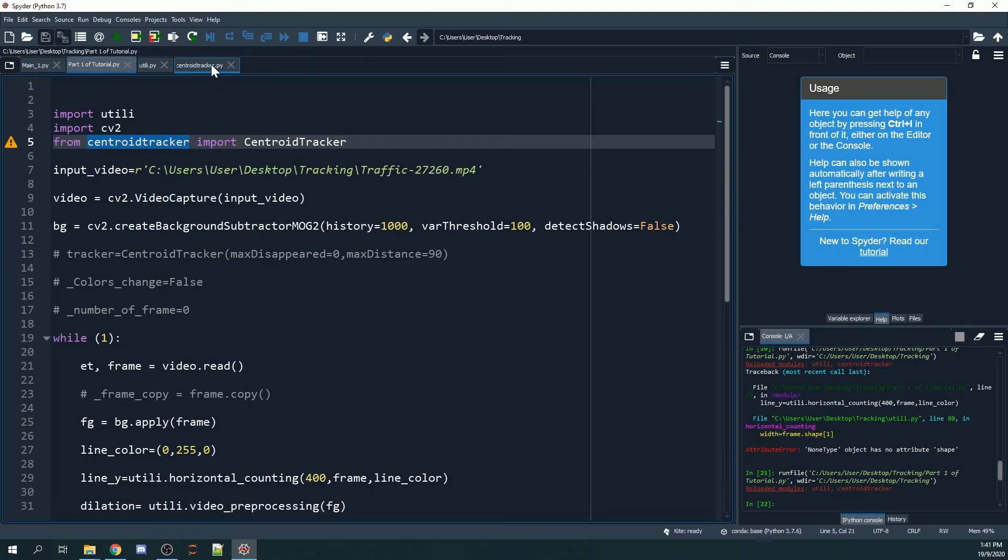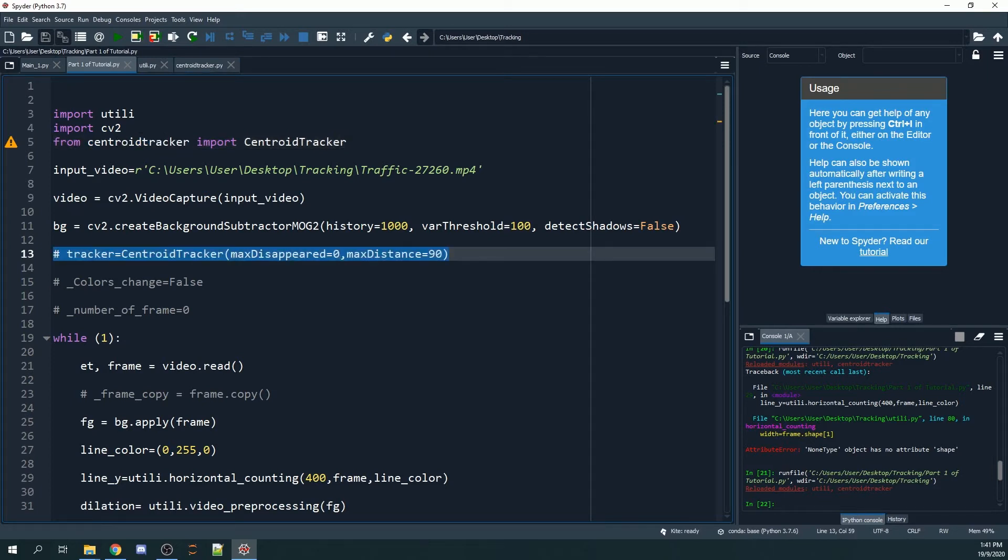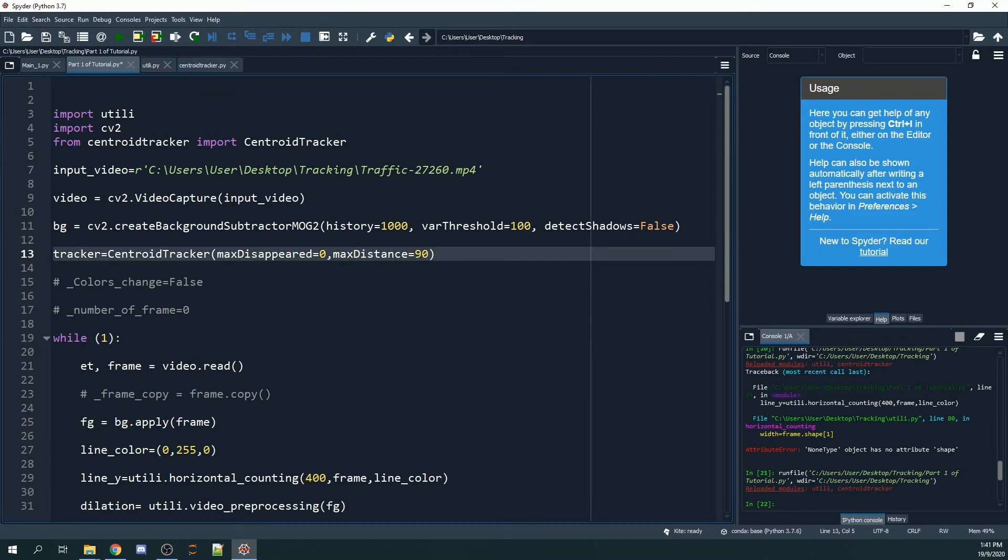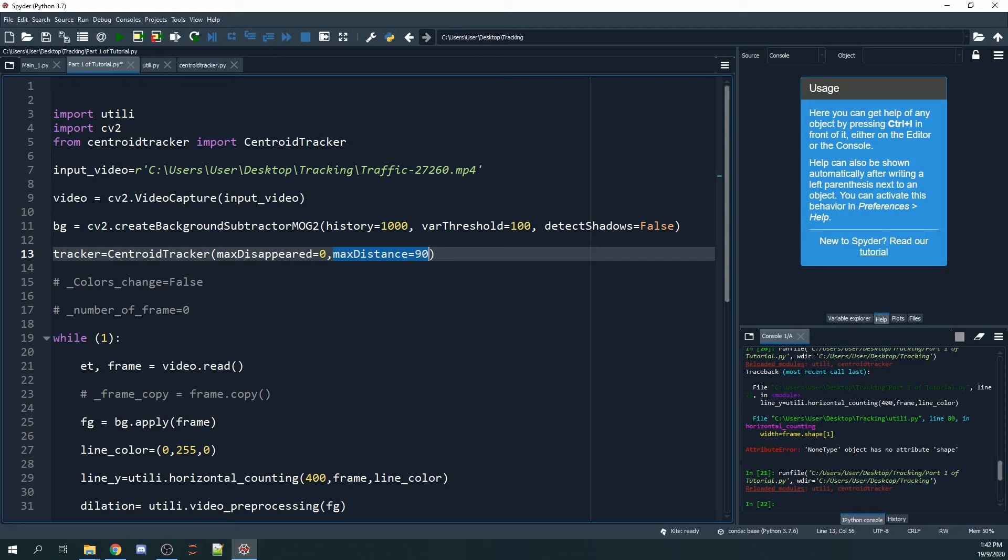To utilize the centroid tracker Python file, you add the following lines. You can set the max_distance, which is the maximum distance between the center of the bounding boxes of the current frame compared to the bounding boxes in the previous frame. If you set it as 90, any distance less than 90 will be counted as the same item.